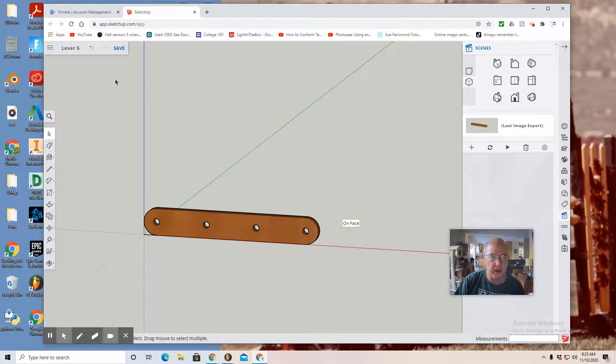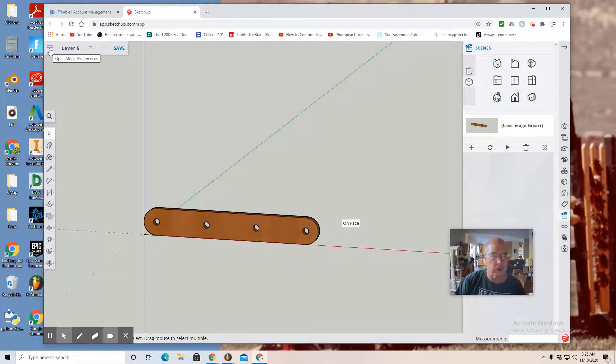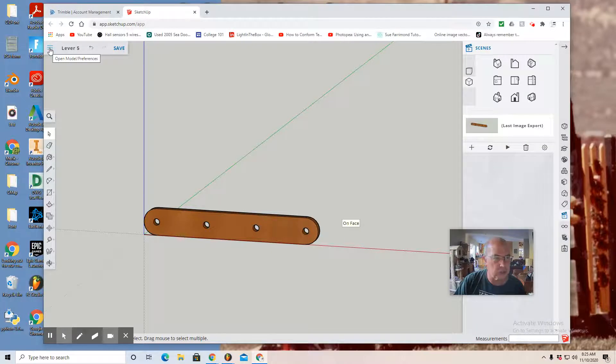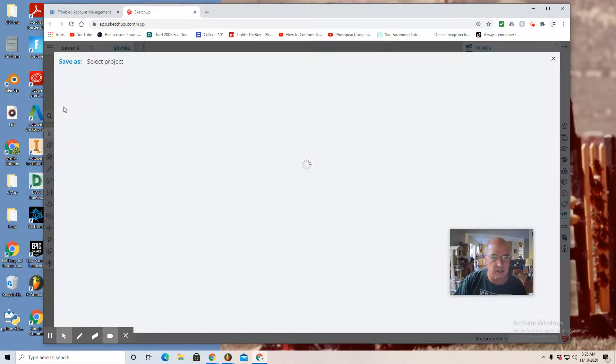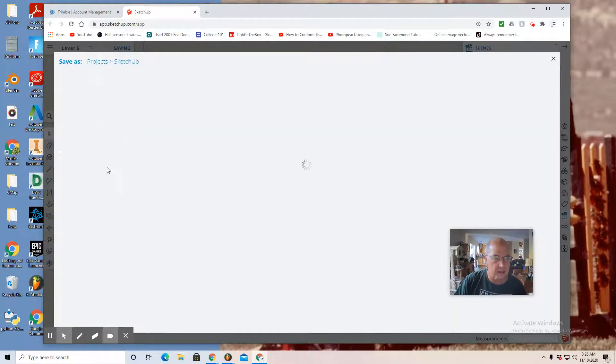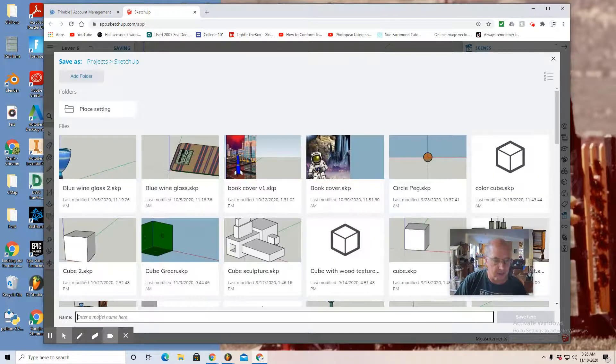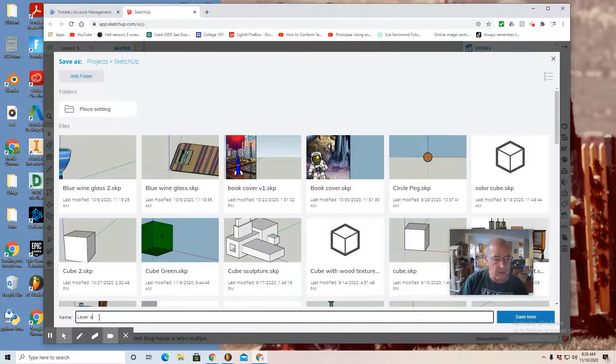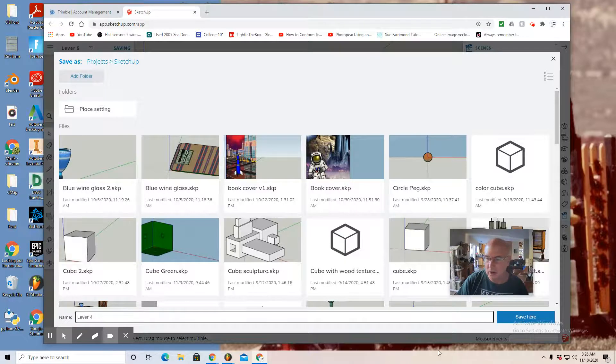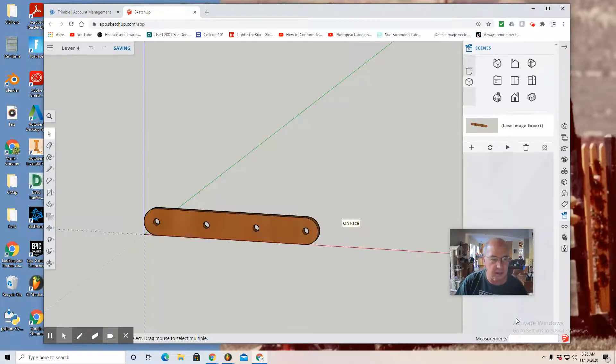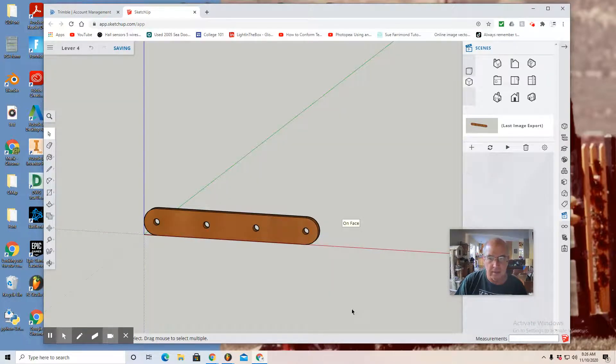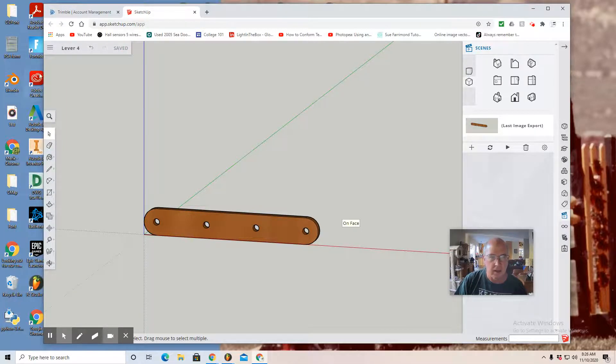And now I have a new lever, so I'm going to go to the upper left where you see the three lines. Click. And save as, in the SketchUp folder, and call it lever 4. Save here.